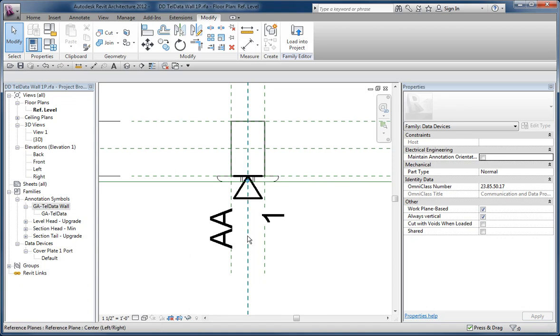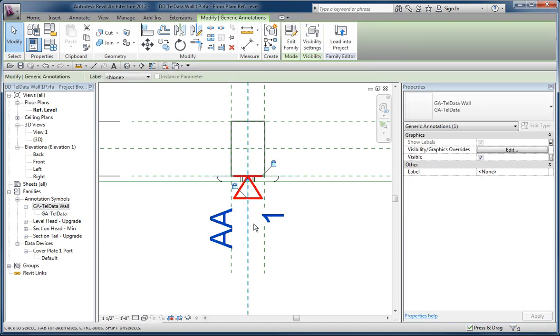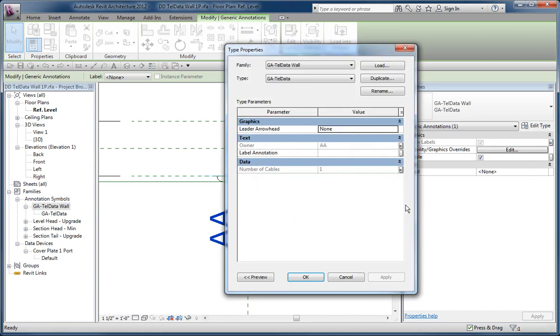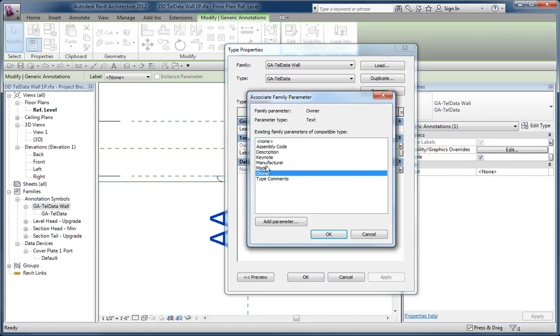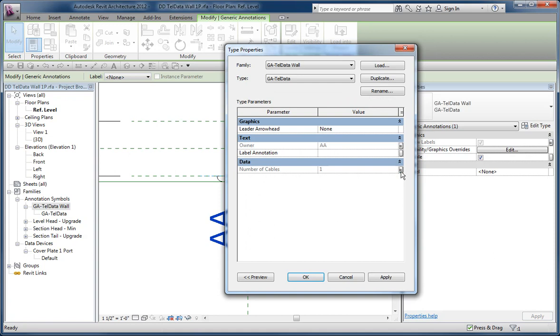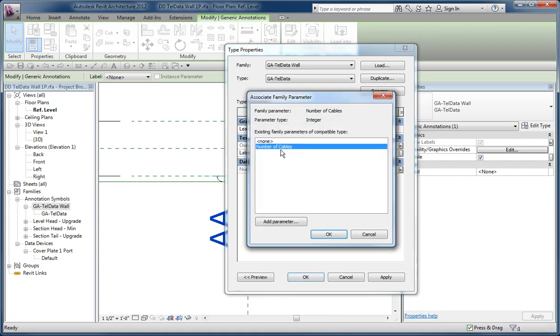So for example, I have a nested symbol here for a data connection, and this family has a couple of parameters hiding in its type properties, and both of these have been connected to parent parameters, number of cables, et cetera.